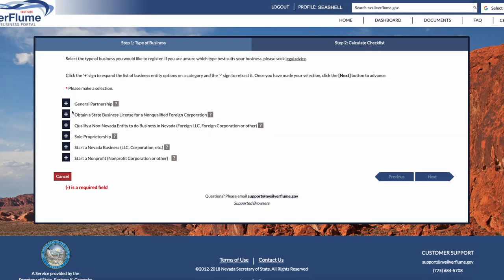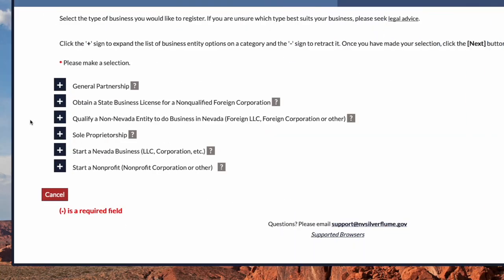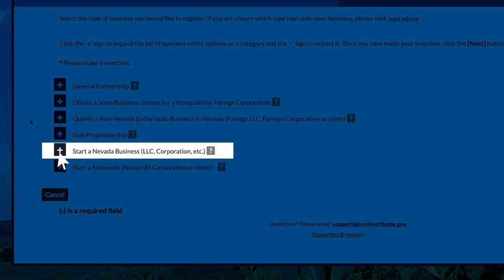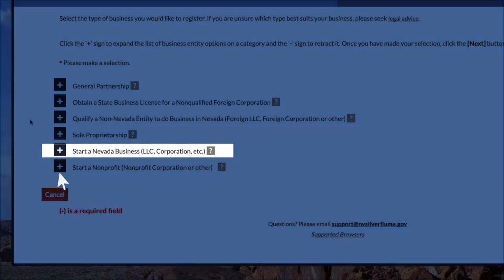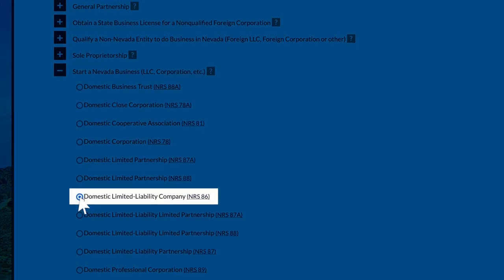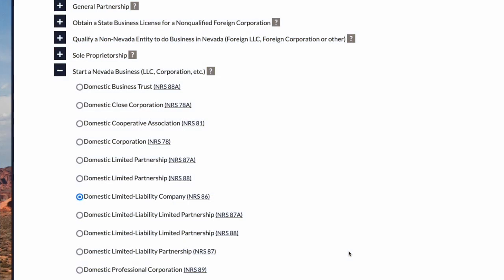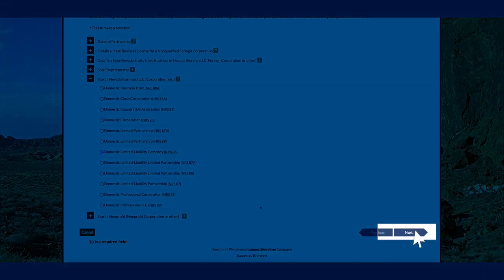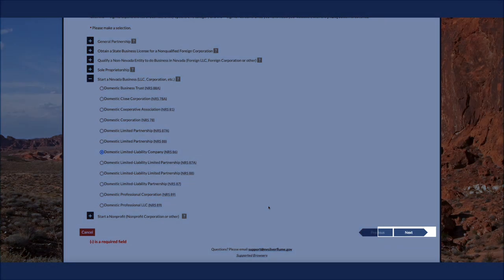Step 1 will have an indication of plus symbols. Select the plus symbol next to the wording Start a Nevada Business. Select the radio button for the Domestic Limited Liability Company, Nevada Revised Statute 86. To navigate to the next screen and Step 2, select the blue Next button at the bottom right-hand corner of the screen.